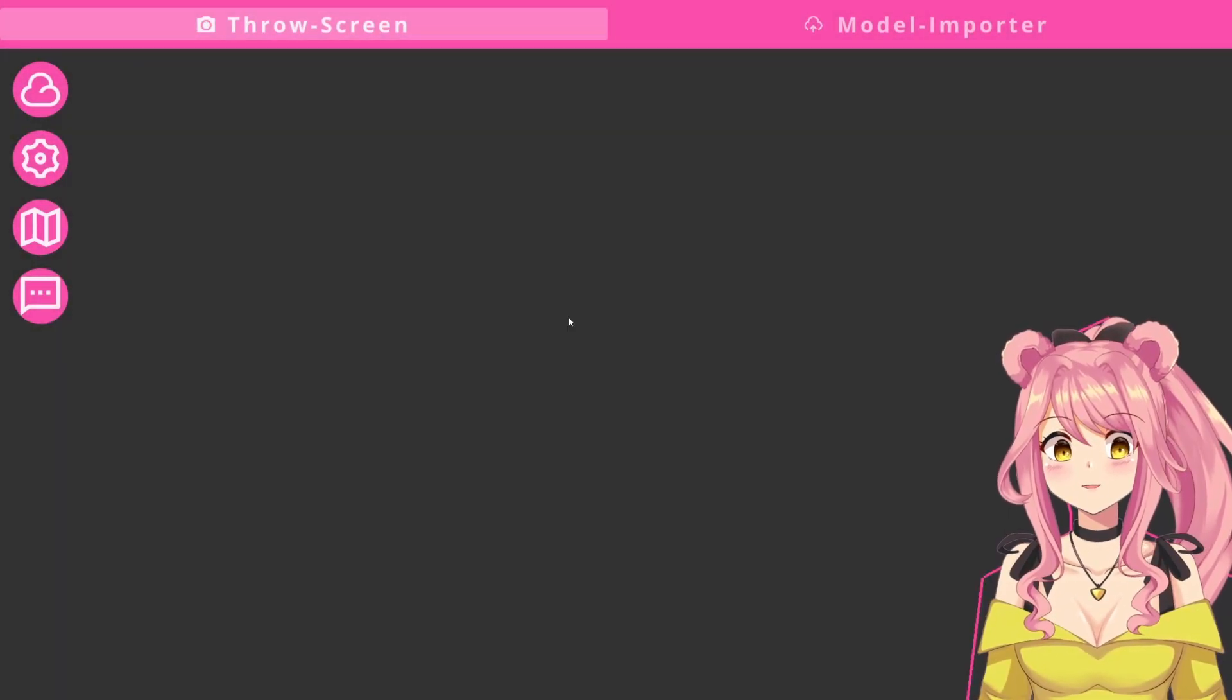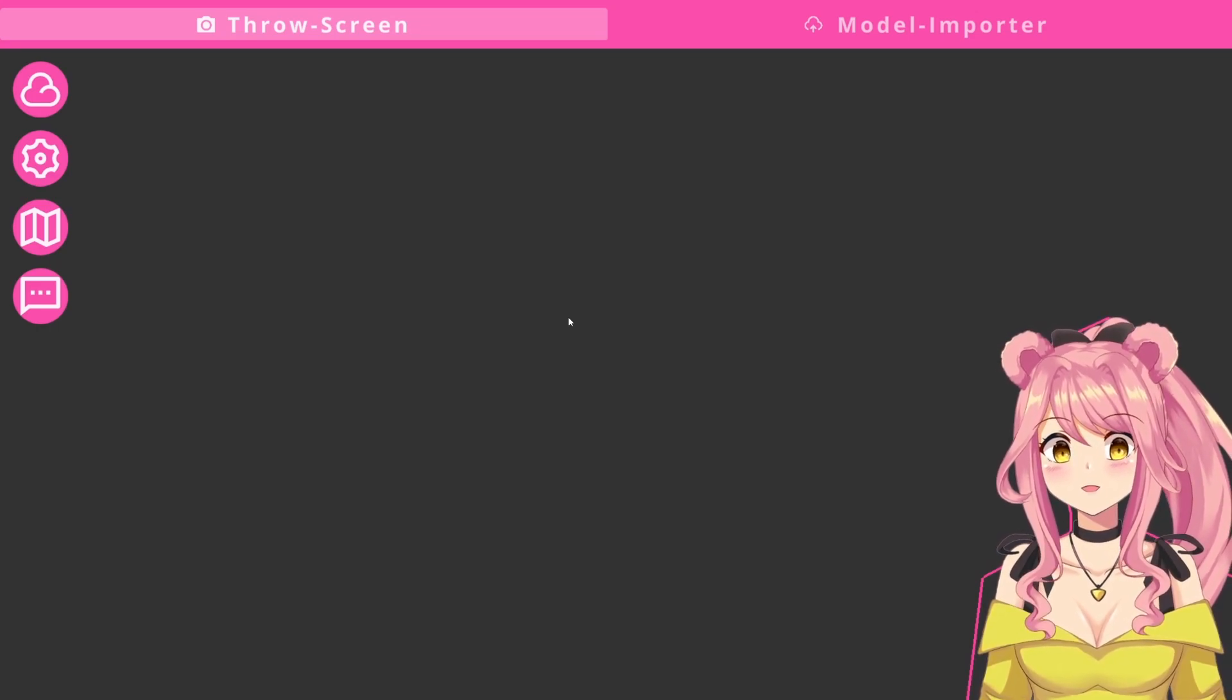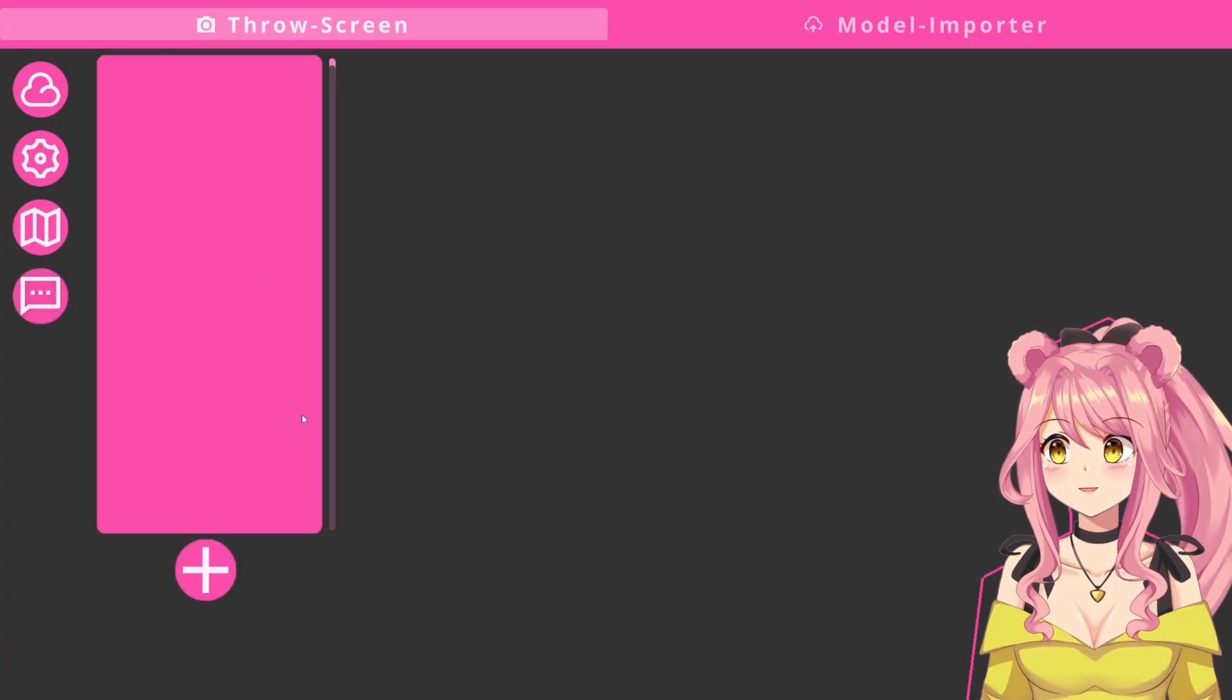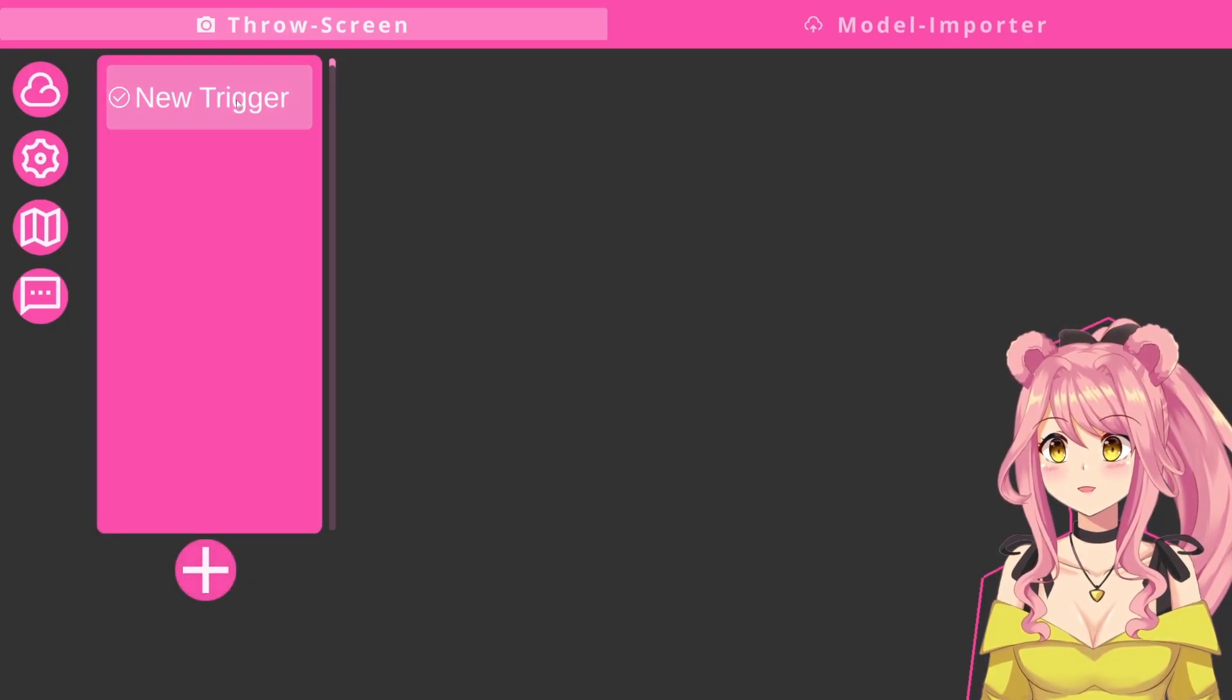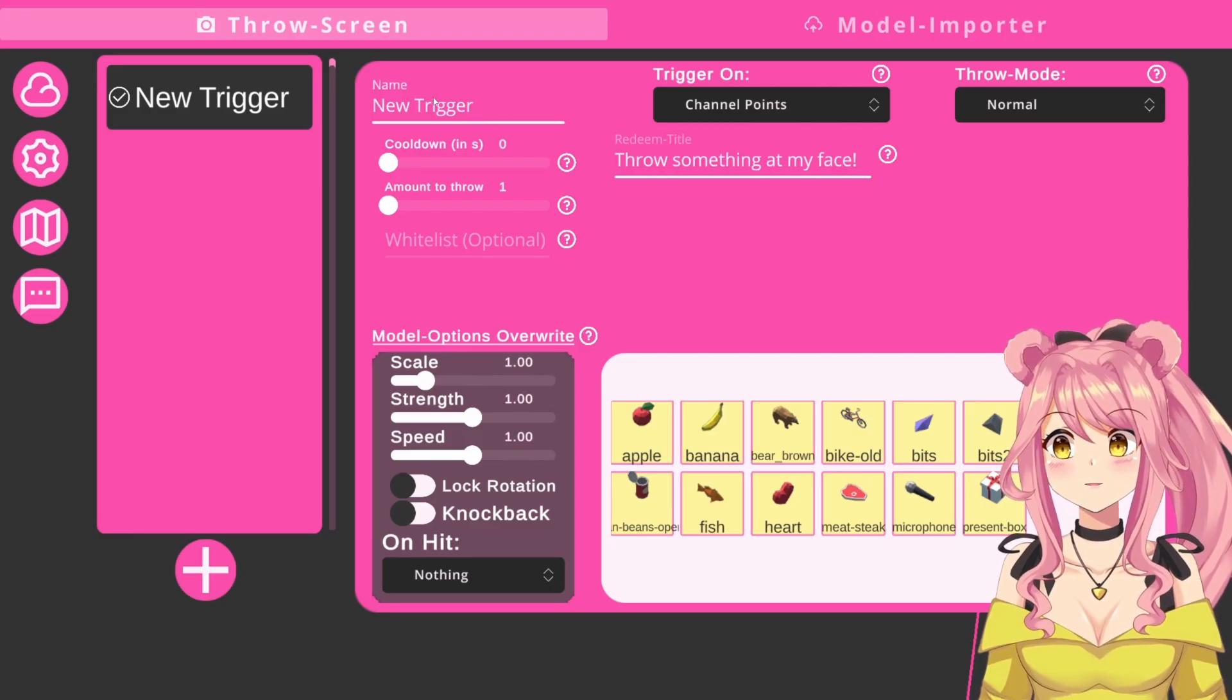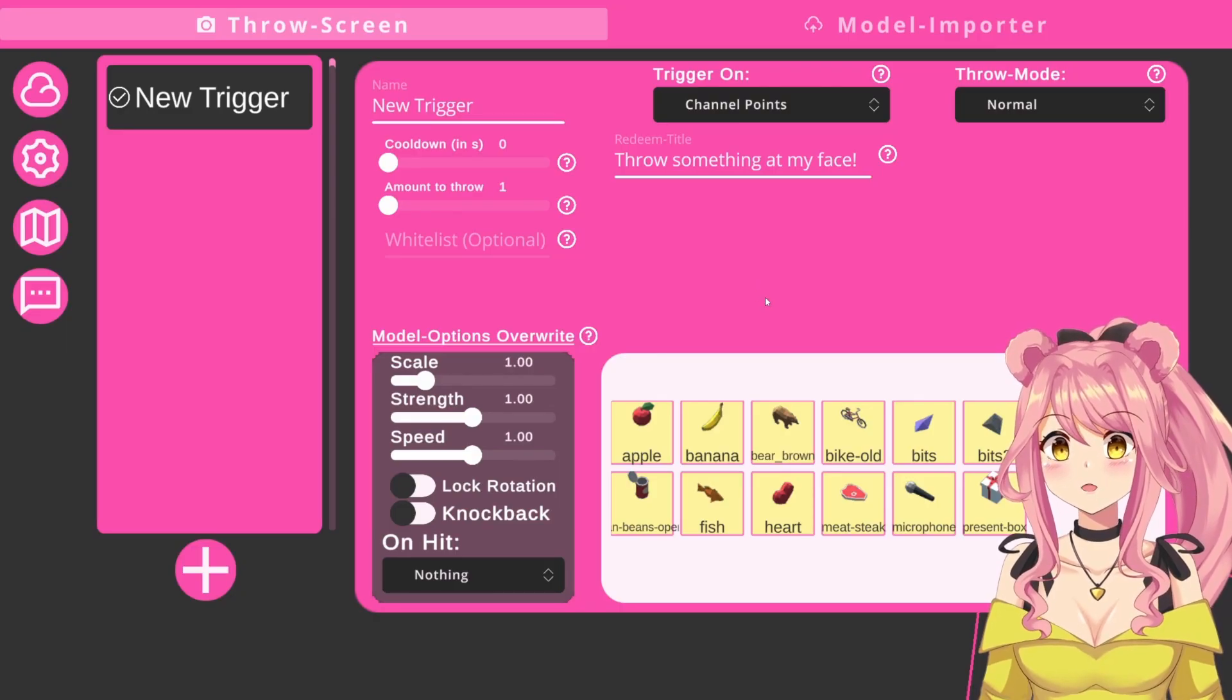Next, we will set up triggers. Triggers are the way with which Tits interacts with your Twitch, by using subs, bits, channel points, etc. For this, we need to click on the trigger menu. As you can see, there is nothing here yet. But we will just press the plus icon to make a new trigger. We click on this and as you can see, you can change the name here. This does not have any impact. This is just for organization, so you know what's going on in your folders.